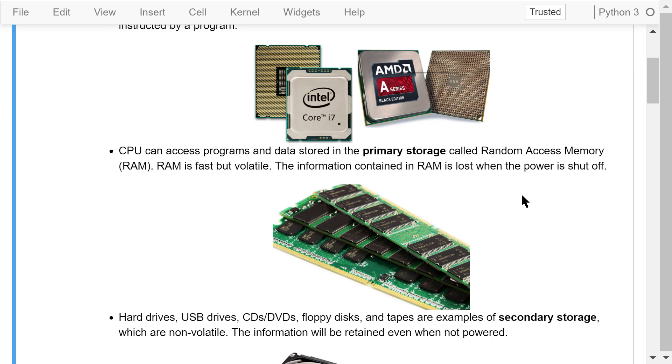CPU can only access information stored in the primary storage called the Random Access Memory, or RAM. RAM is fast but volatile. The information in a RAM will be lost when the power is shut off.